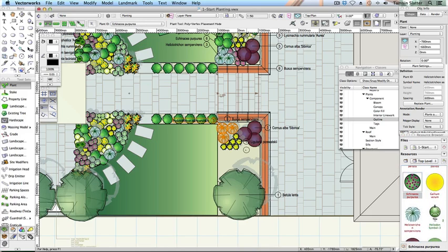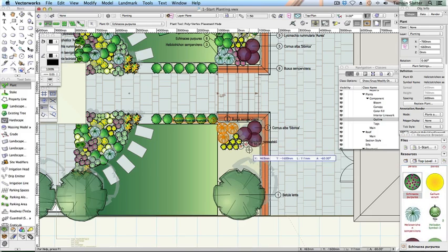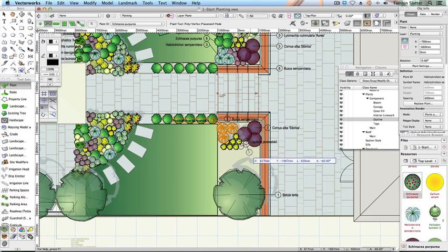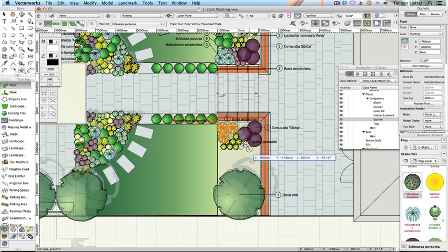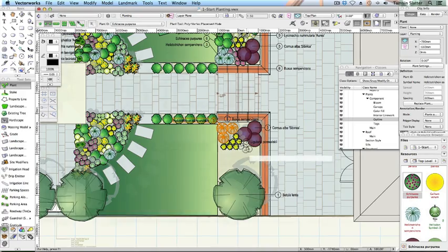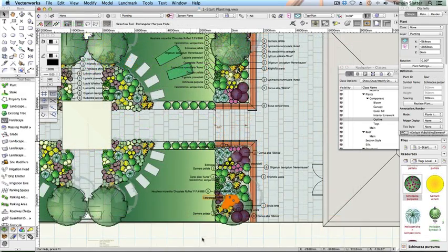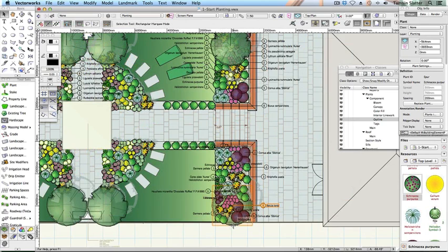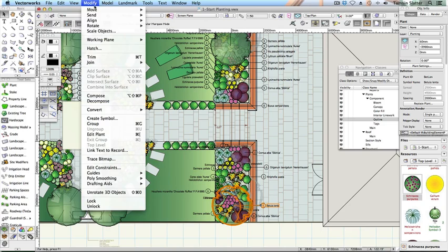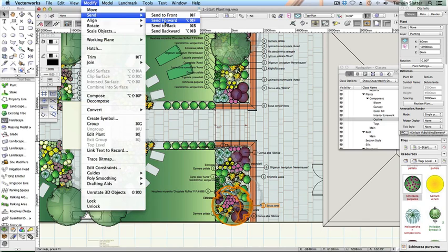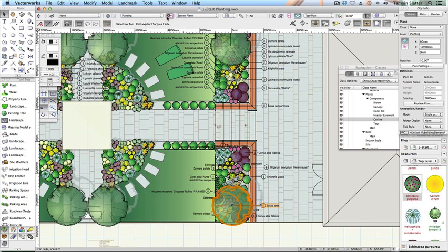Continue planting using either method to complete the scheme. And although the plant tags look a mess, please don't worry about it. Using the selection tool, click on the tree, the very first tree you placed in the scheme. Choose Modify, Send, Send to Front. This will bring the tree canopy graphic above the rest of the plants.